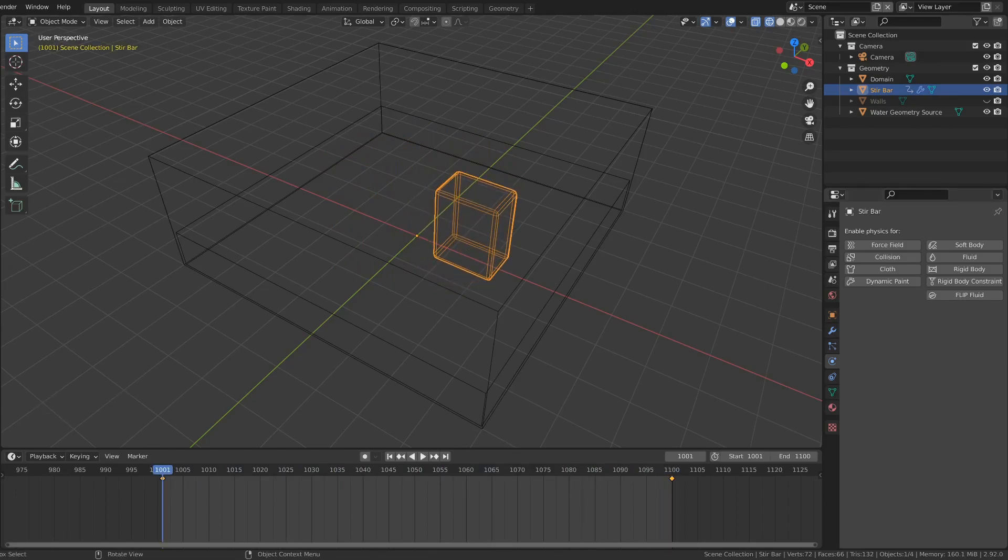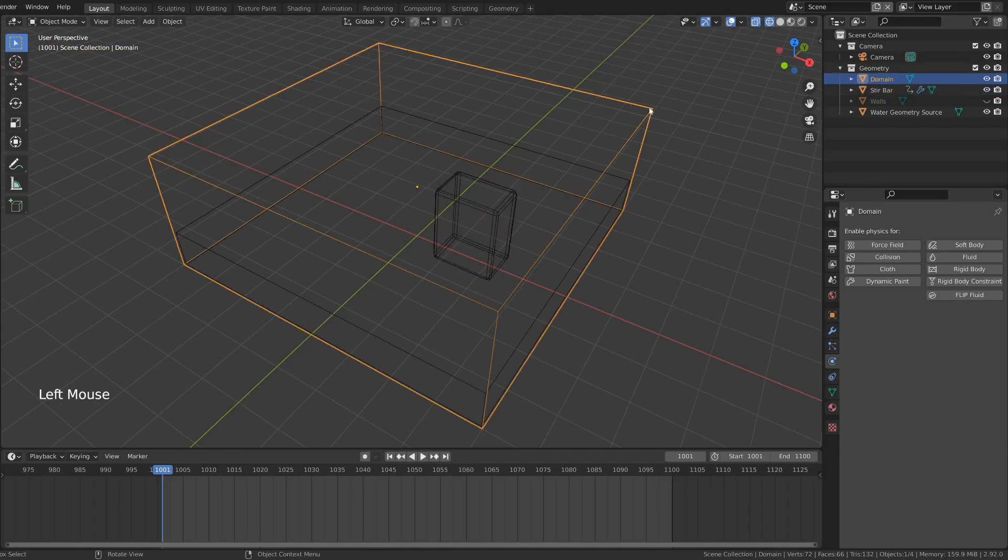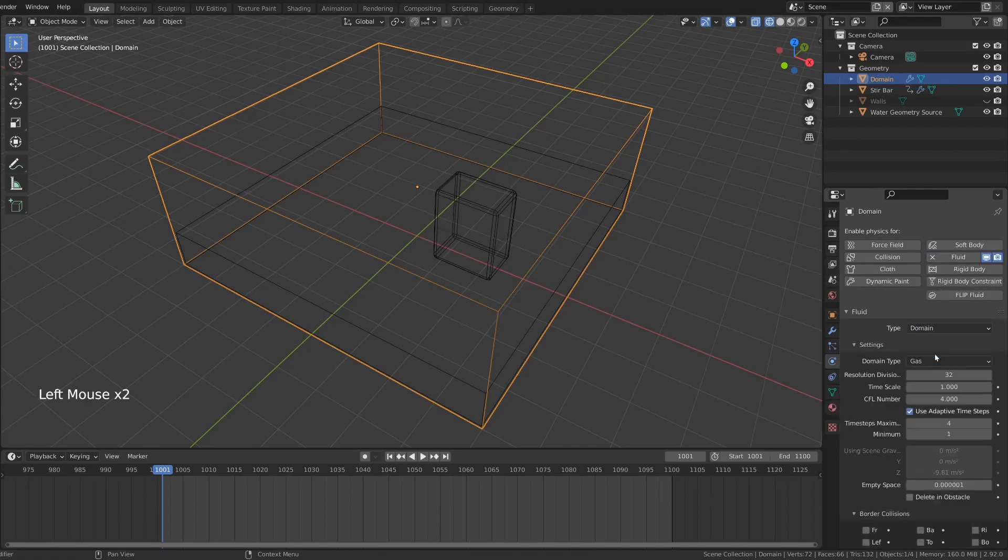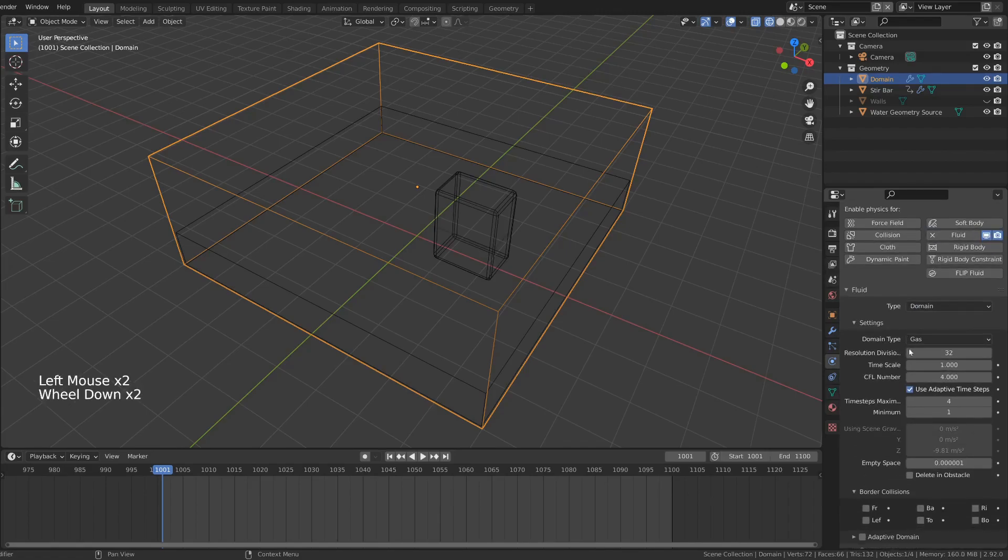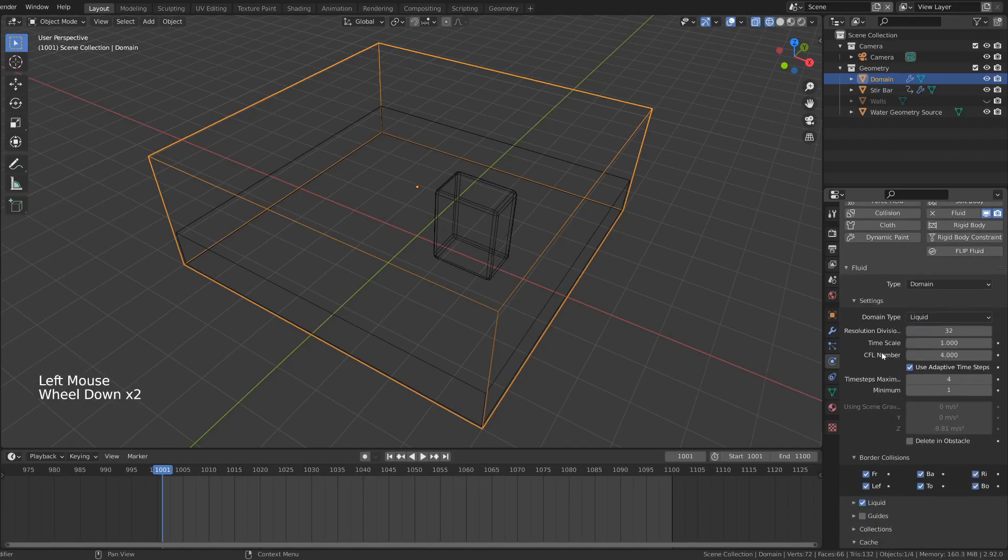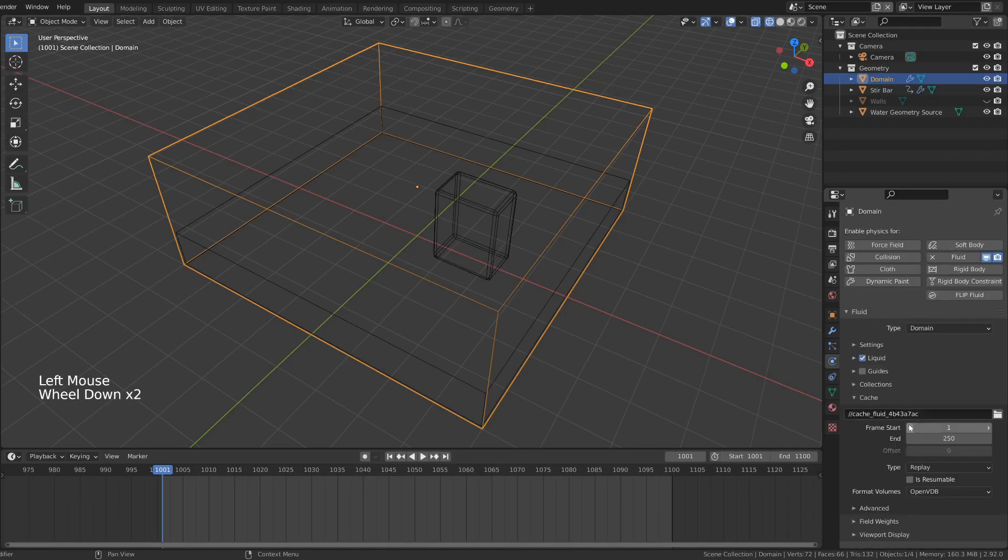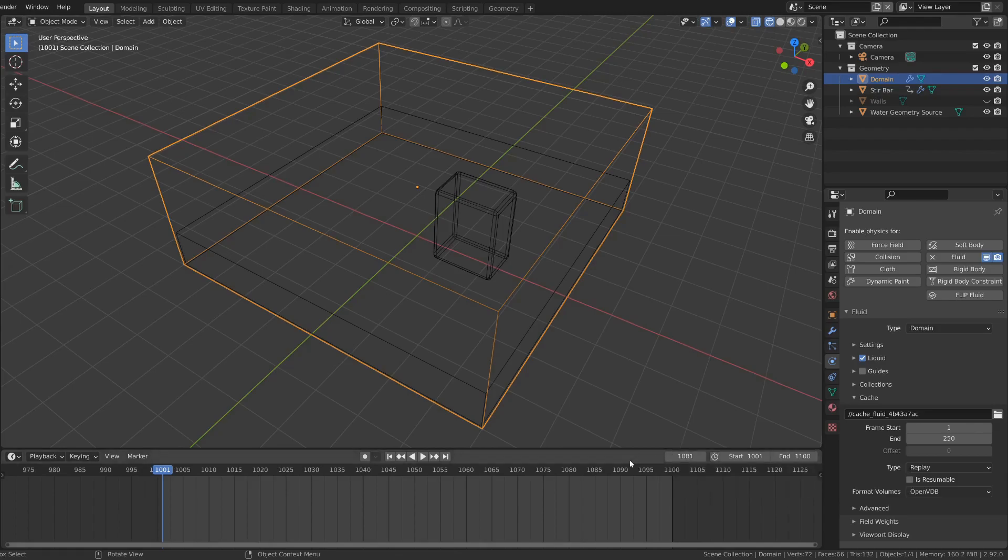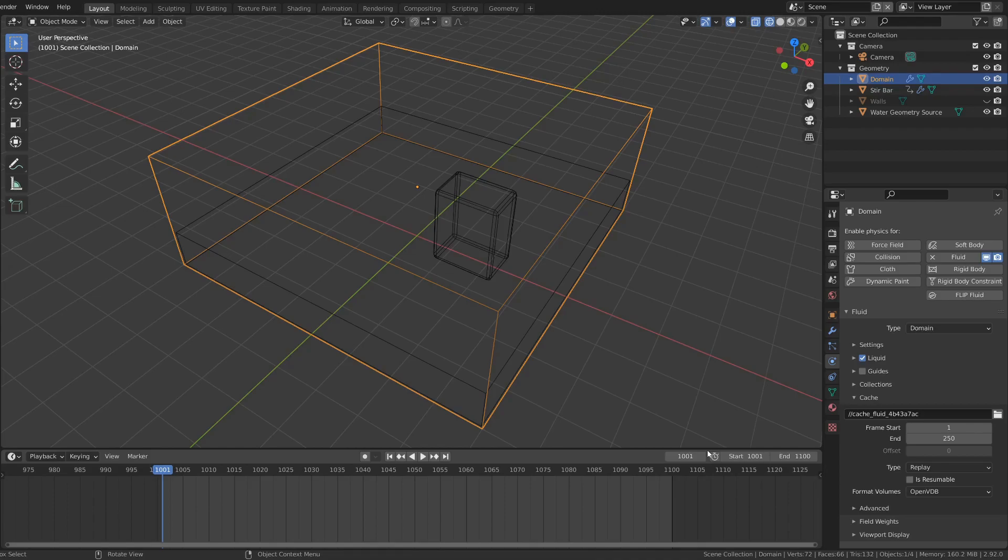To set up the fluid, starting with the domain, select it and go to the physics properties tab. Add fluid, type domain, make sure it's set to liquid and not gas. I'm just going to leave the resolution at 32. In the cache settings, make sure that the frame start and frame end match the animation. I'm starting at 1000 here, so it's always possible to start the animation earlier if you want to. If you start animations at 0, you can never add something before it.